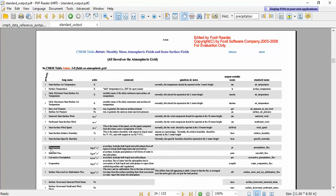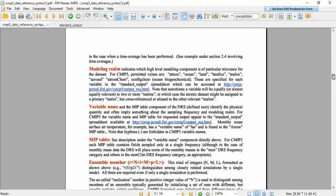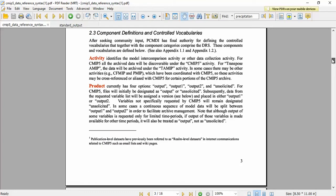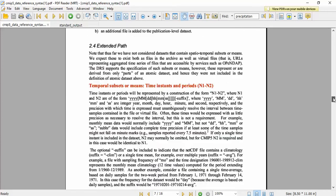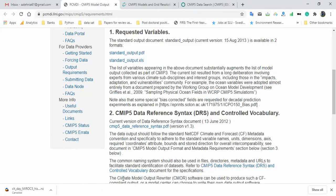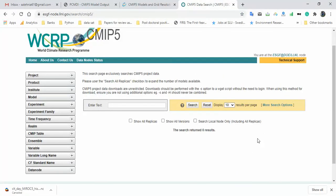For temperature or other variables, you can find near-surface relative humidity and other variables with their abbreviations in the standard output PDF. It is very essential to know these abbreviations. Another document about reference tags shows the exact definition of institute, model, product, and activity identifiers. Download this PDF file and use it. Now let's go and download a sample from the website.